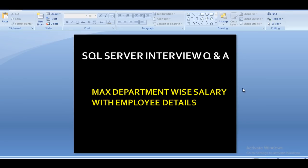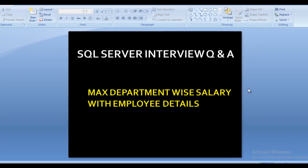Hello friends, welcome to SS Unitech. My name is Susil Singh and this is a continuation of SQL Server interview questions and answers. In this session, we will understand how we can calculate the maximum department-wise salary with employee details. Let's move to another slide where we will understand what it means.